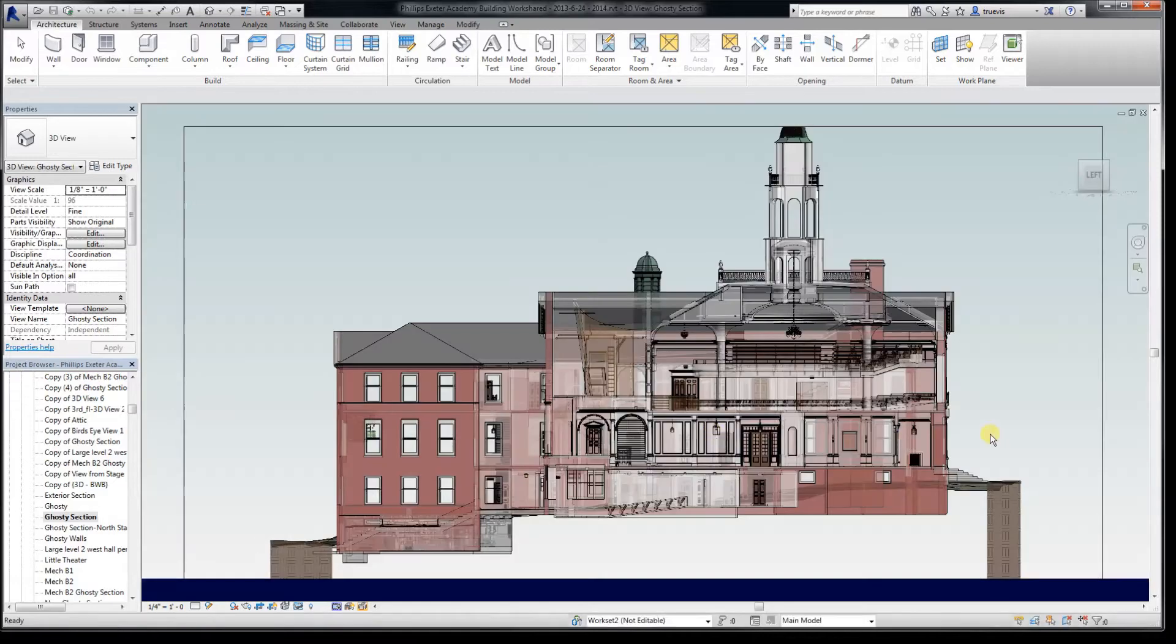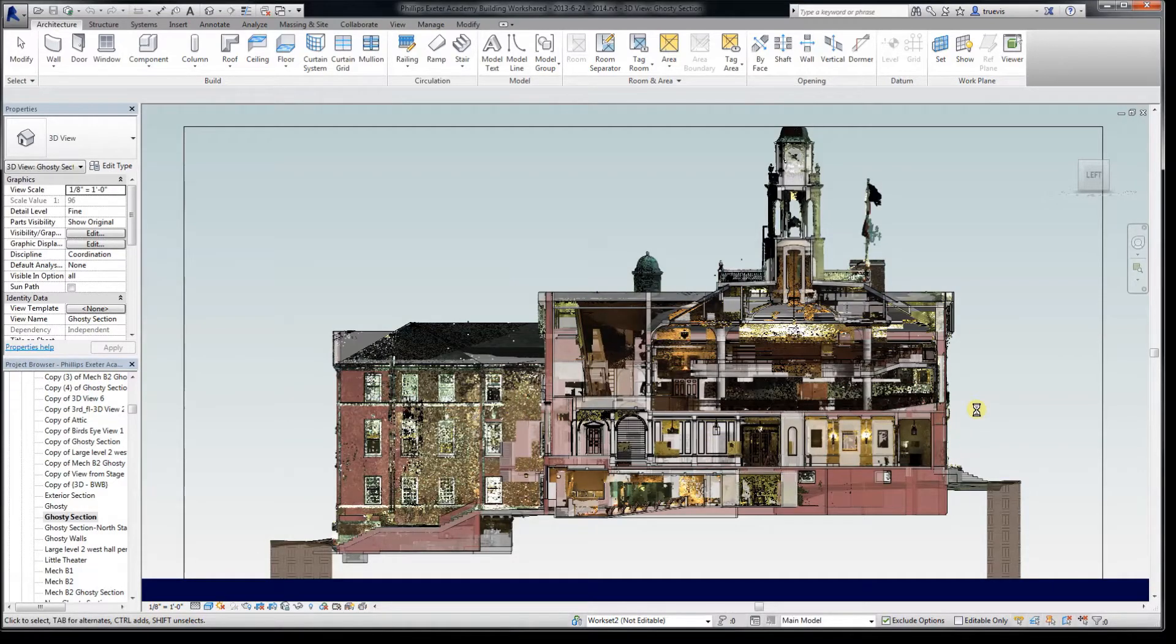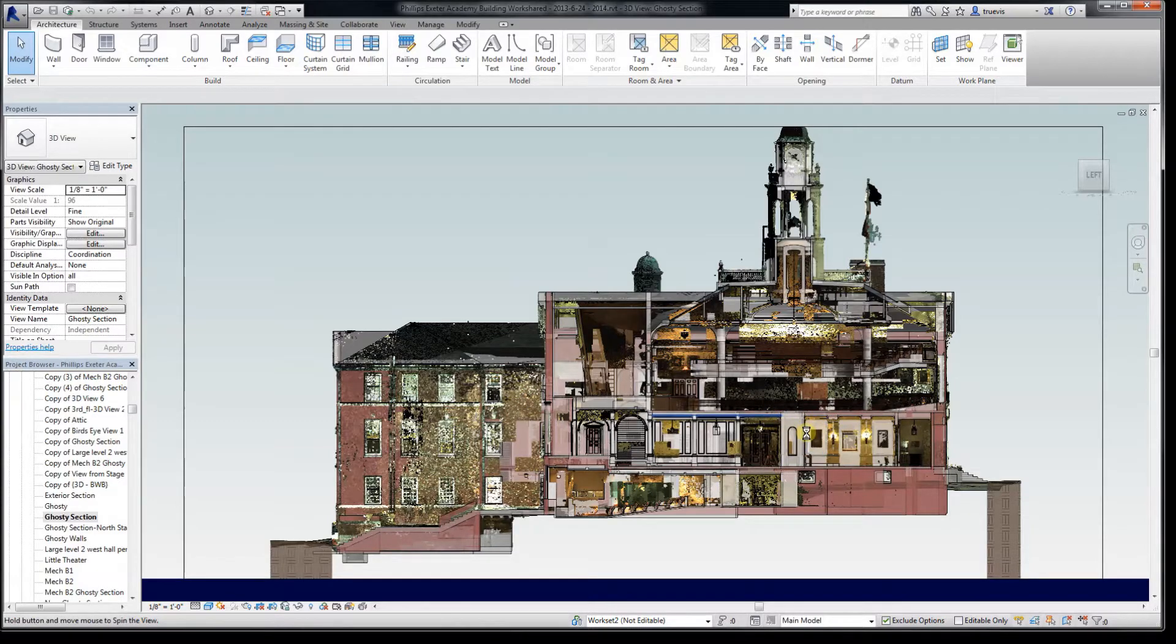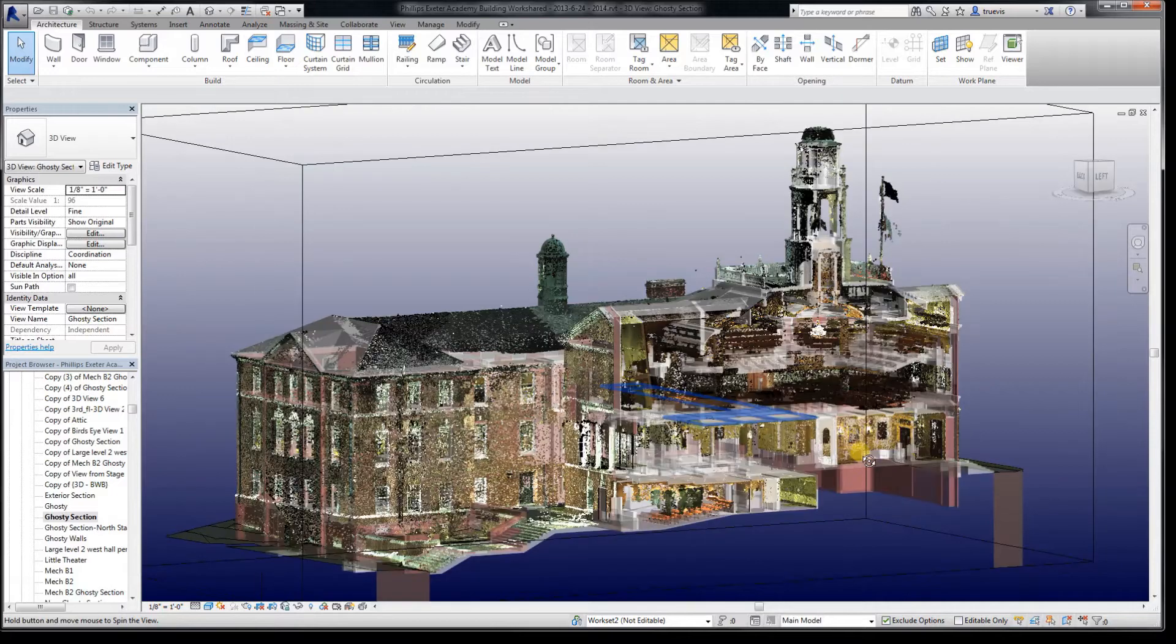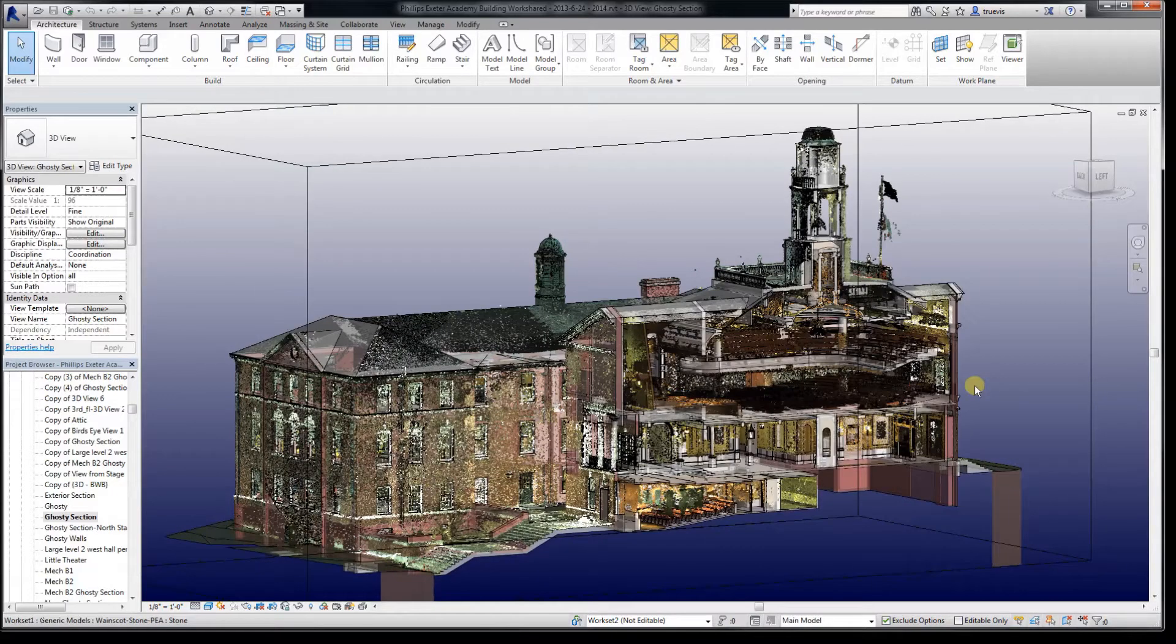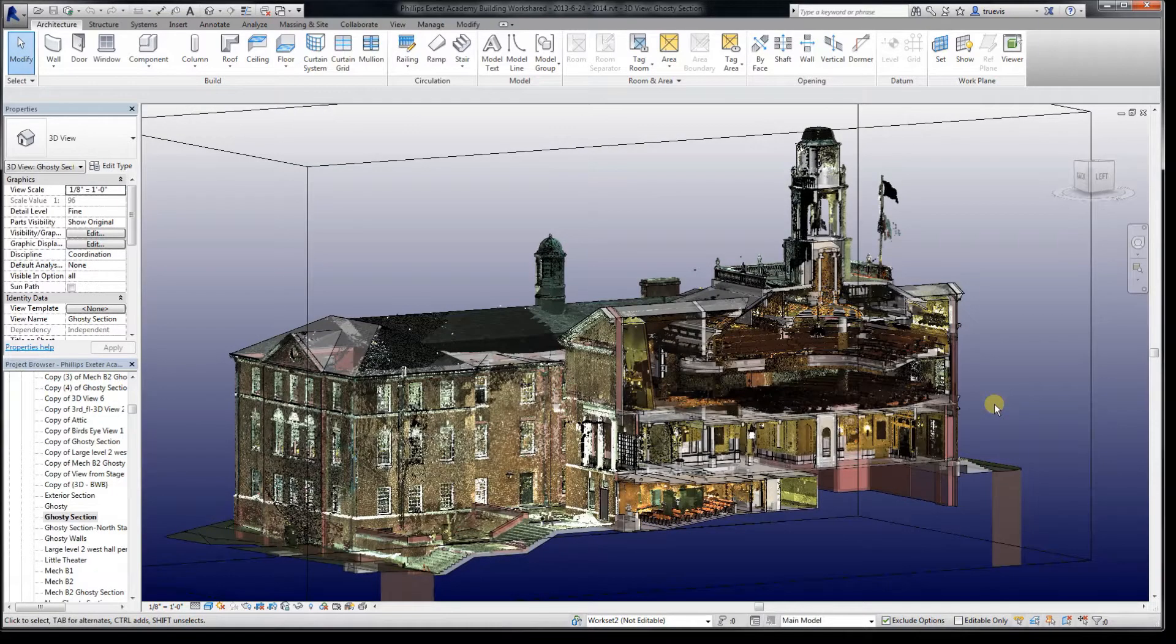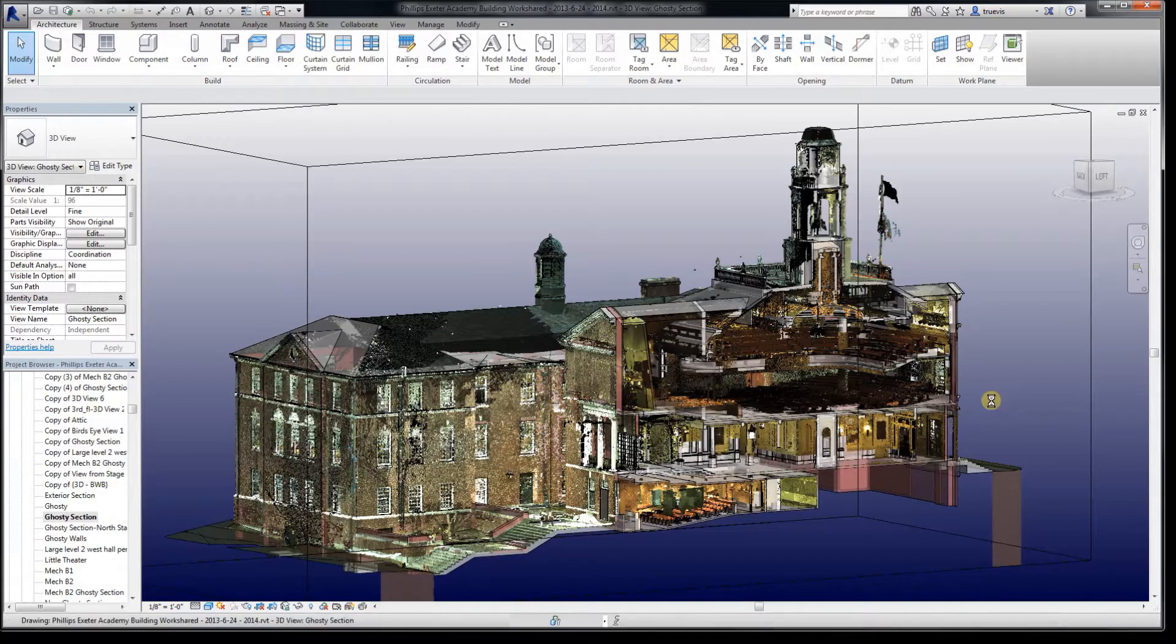You can also look in any view and see the point clouds along with whatever walls, floors, doors, windows, families, etc. you've put in.